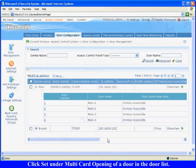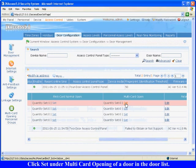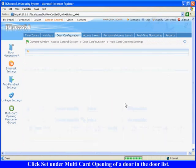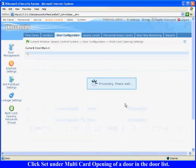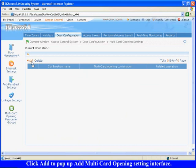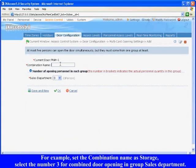In Door Management Interface, click Set under Multi Card Opening of a door in the door list. Click Add to pop up the Multi Card Opening Setting Interface.